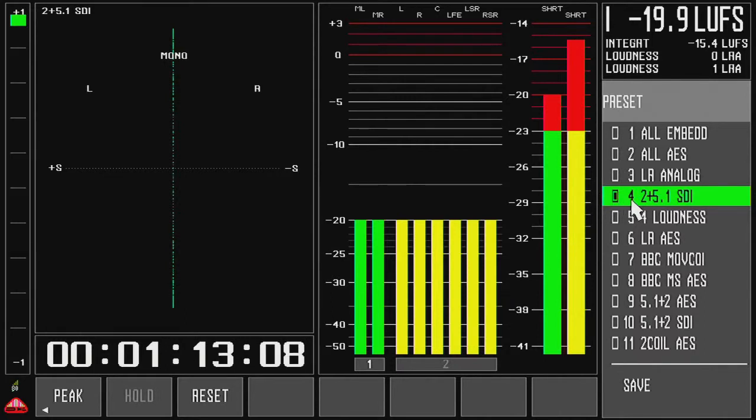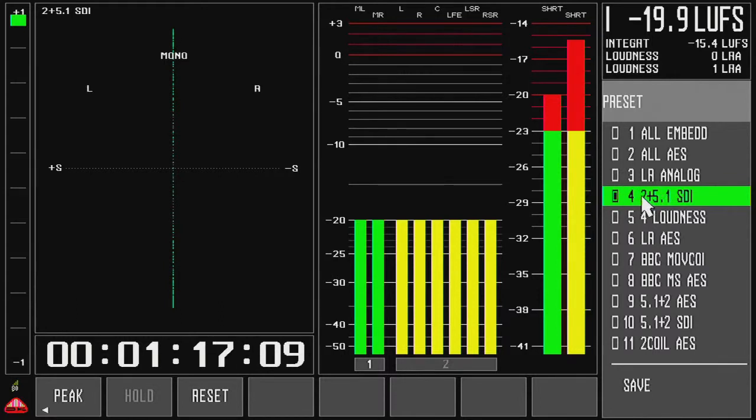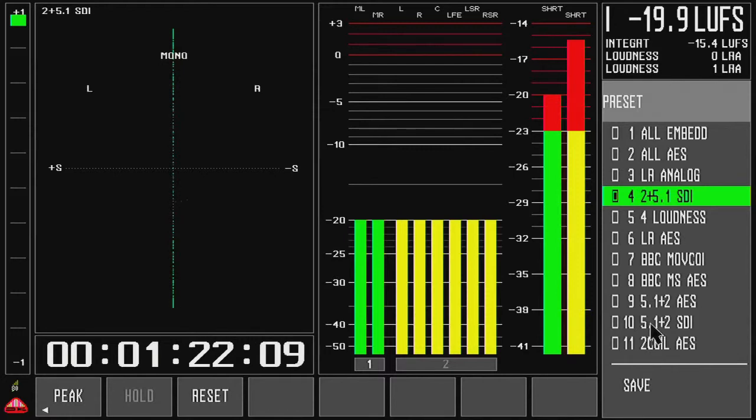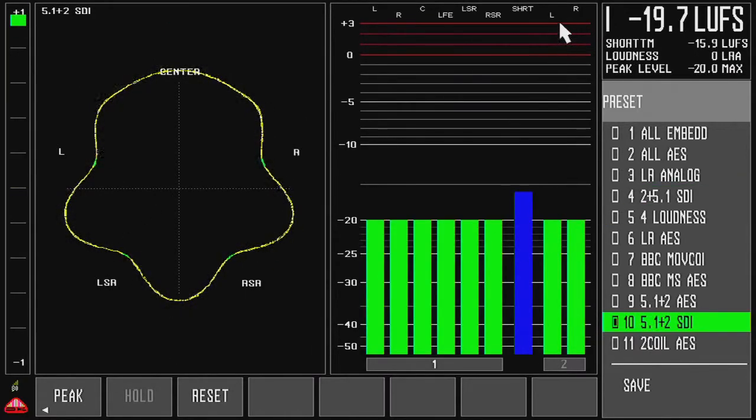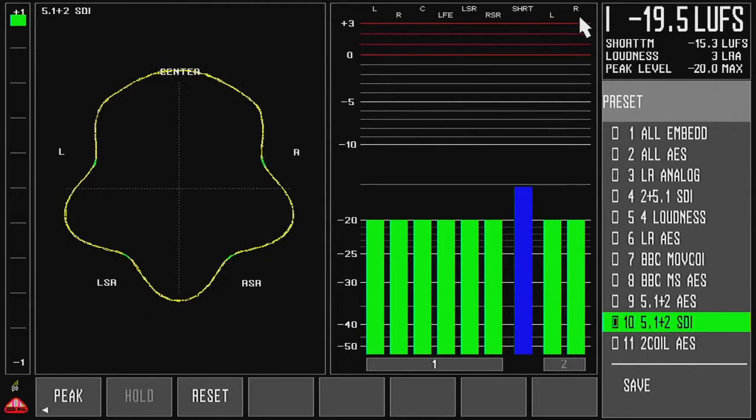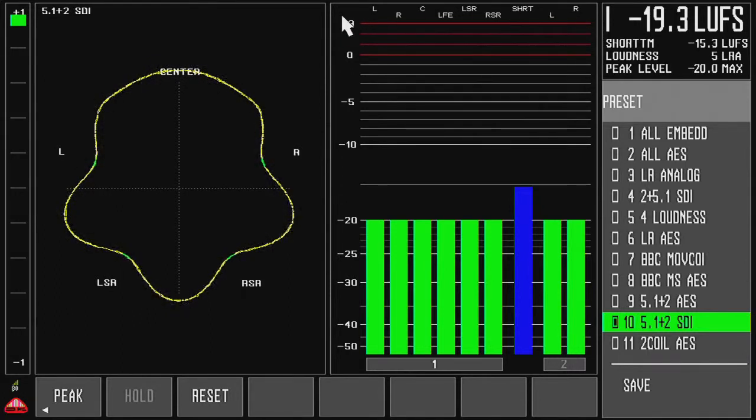One of the things I can also do is that I can copy that preset because I have another preset that is quite similar but the channel order is different. You can see the left, right is to the end and I really want them to be at the front.